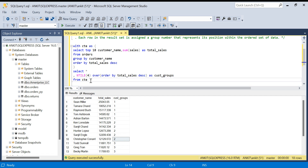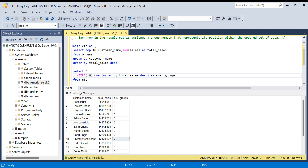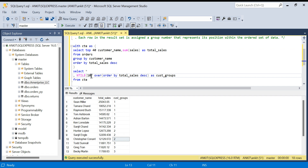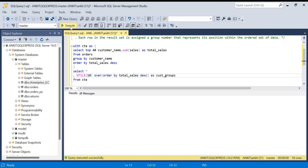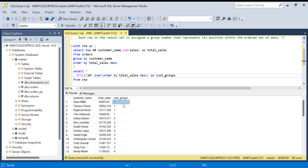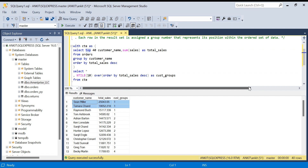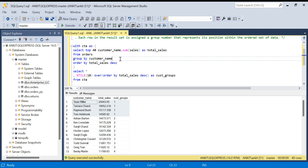Another thing: what if you want top 10 percent customers? You can just say NTILE(10). Let's say you have 40 customers — NTILE(10) will divide them into 10 groups, and each group represents 10 percent of customers. If you filter WHERE cast_group = 1, you get the top 10 percent — that would be 4 customers out of 40. It's that easy.